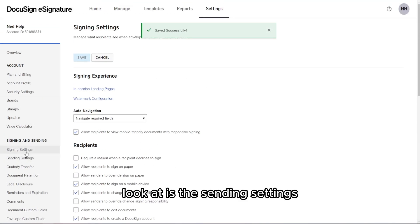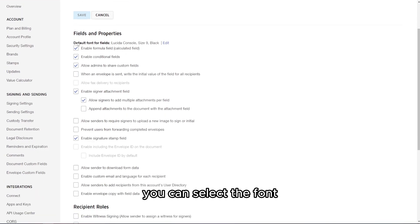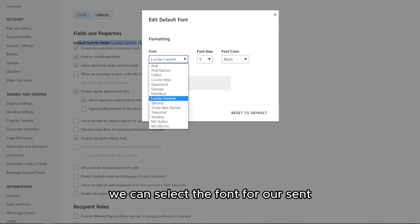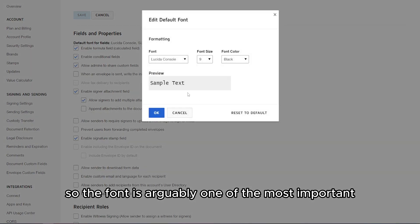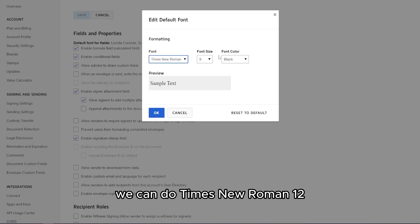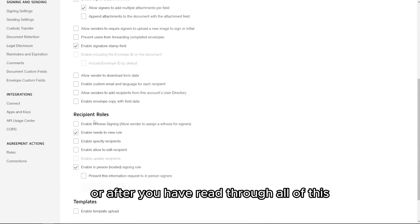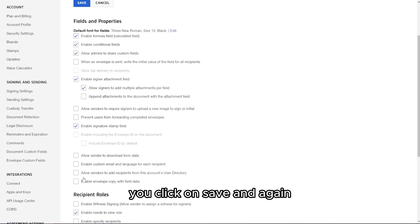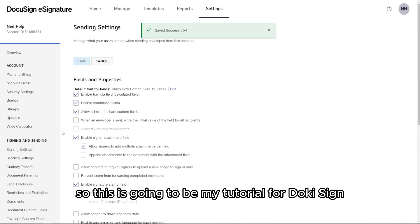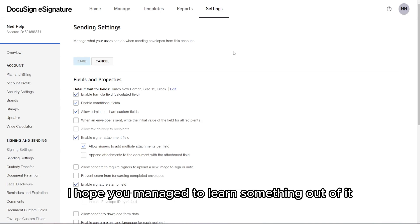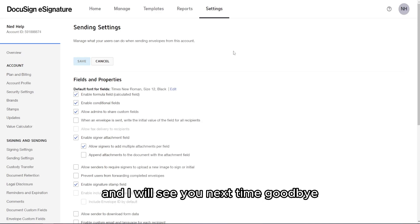The last thing to look at is Sending Settings. Here you can select the font for your sent documents and emails — for example, Times New Roman, size 12, in black. After reading through all the options, click Save. You need to set all of this up for your own personal needs. This concludes my DocuSign tutorial. I hope you learned something — don't forget to like and subscribe if it was helpful. I hope the website is useful to you, and I'll see you next time. Goodbye.